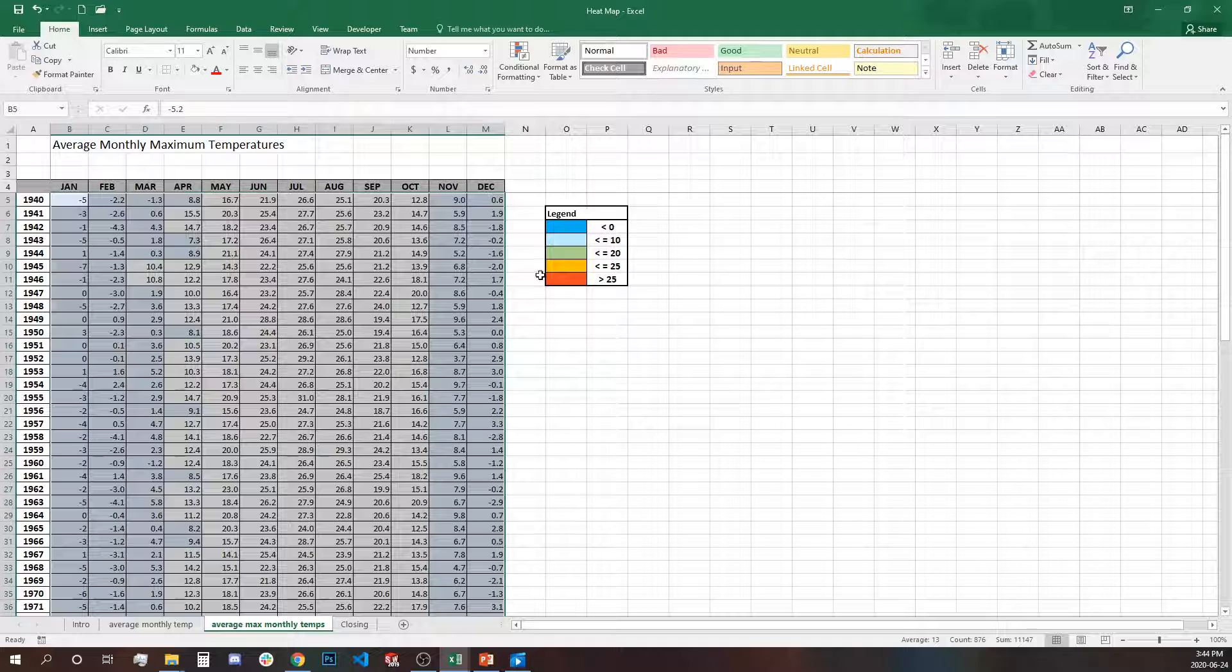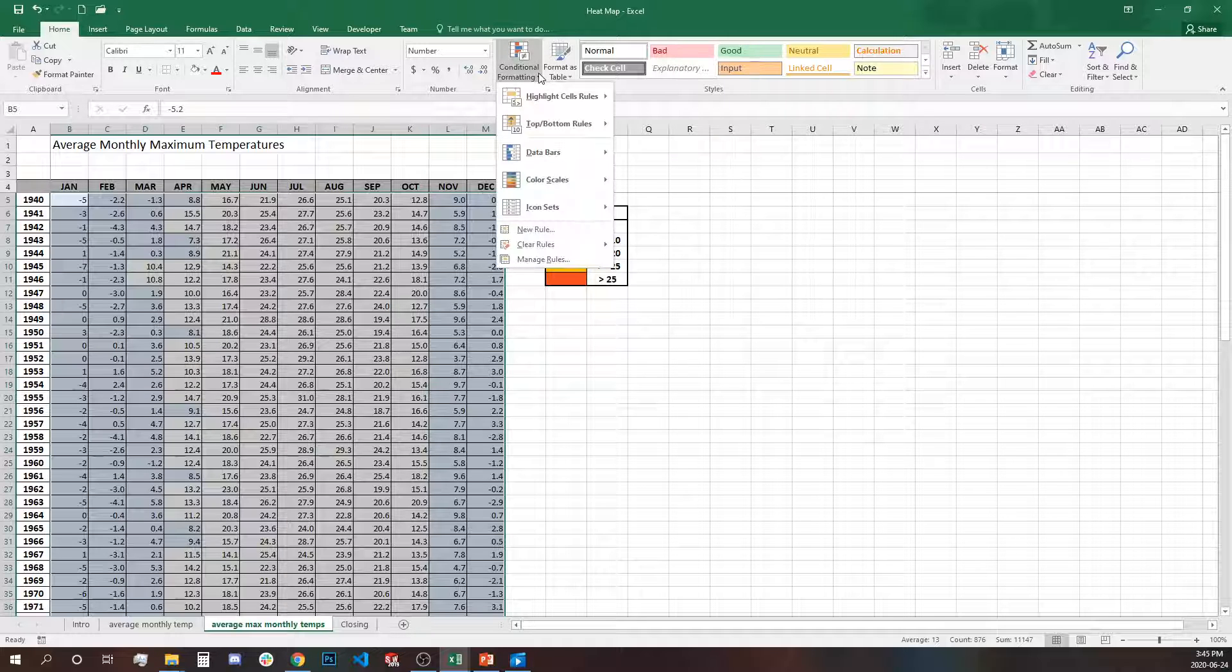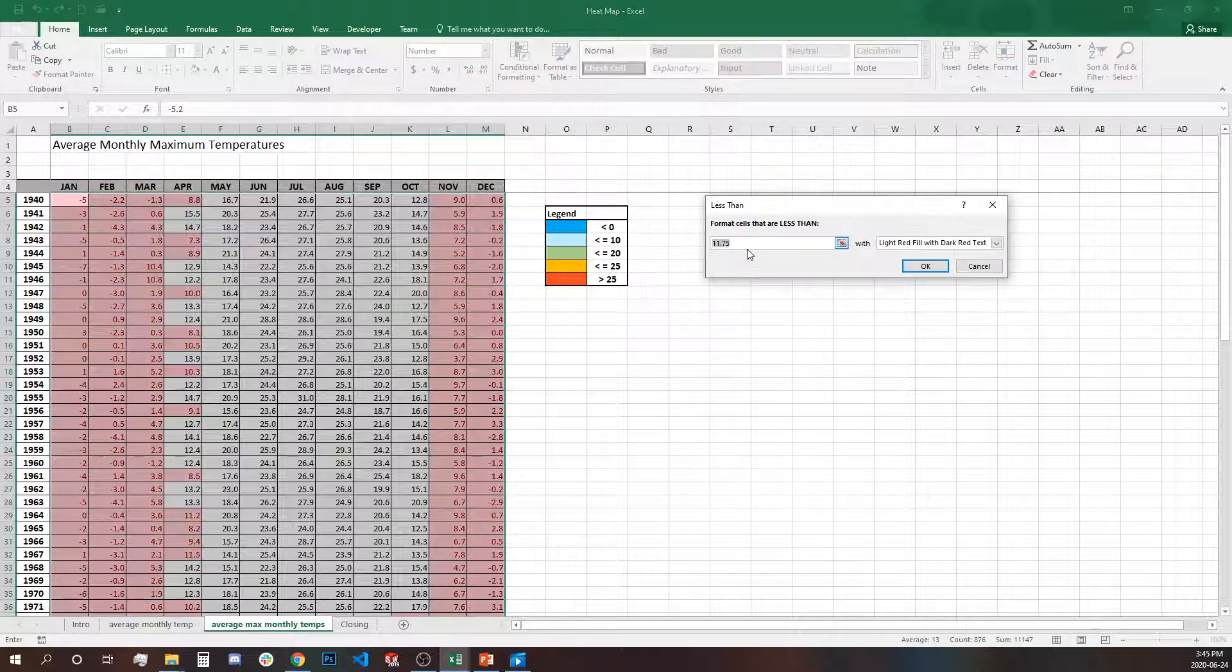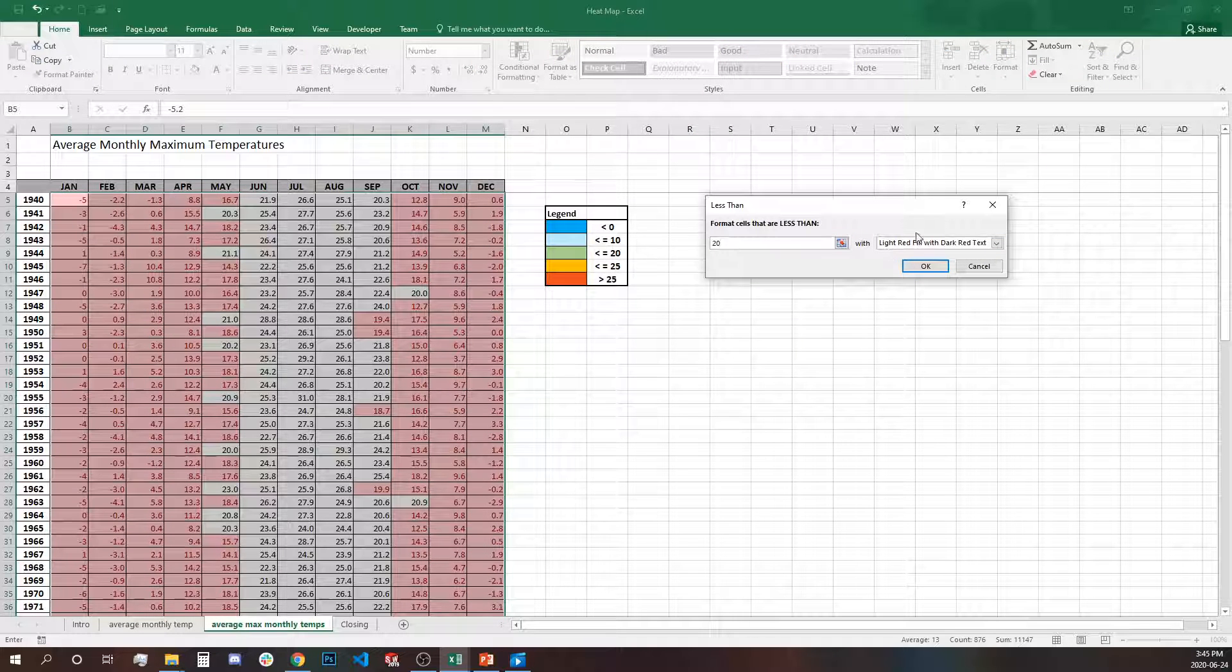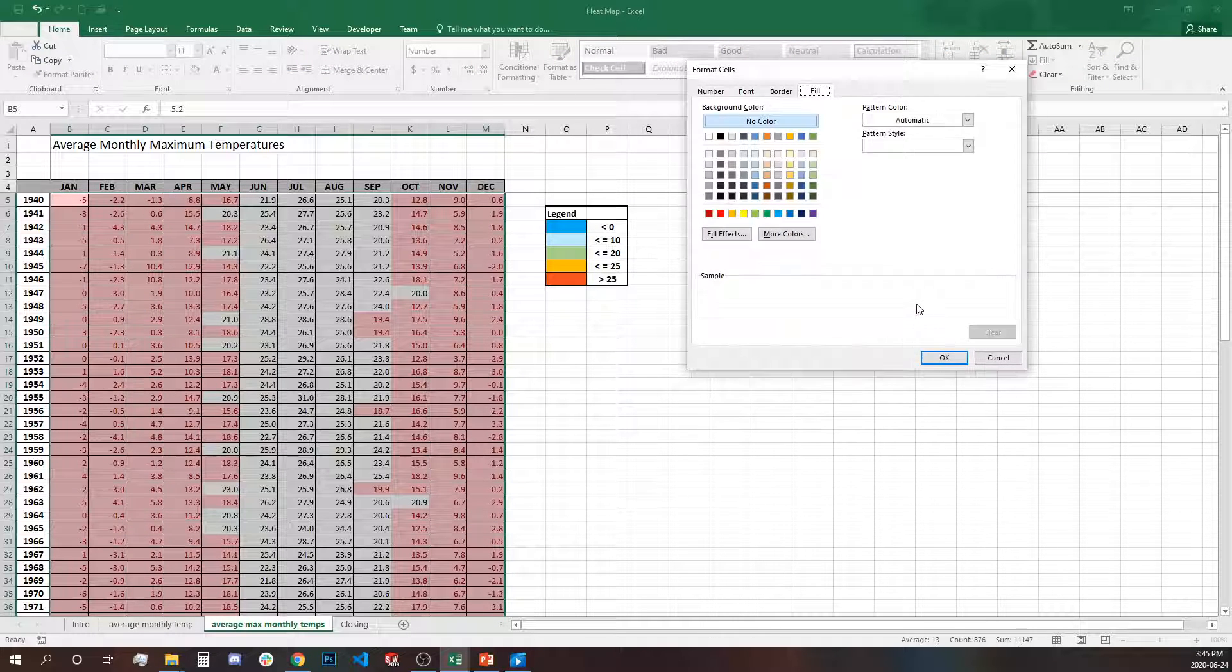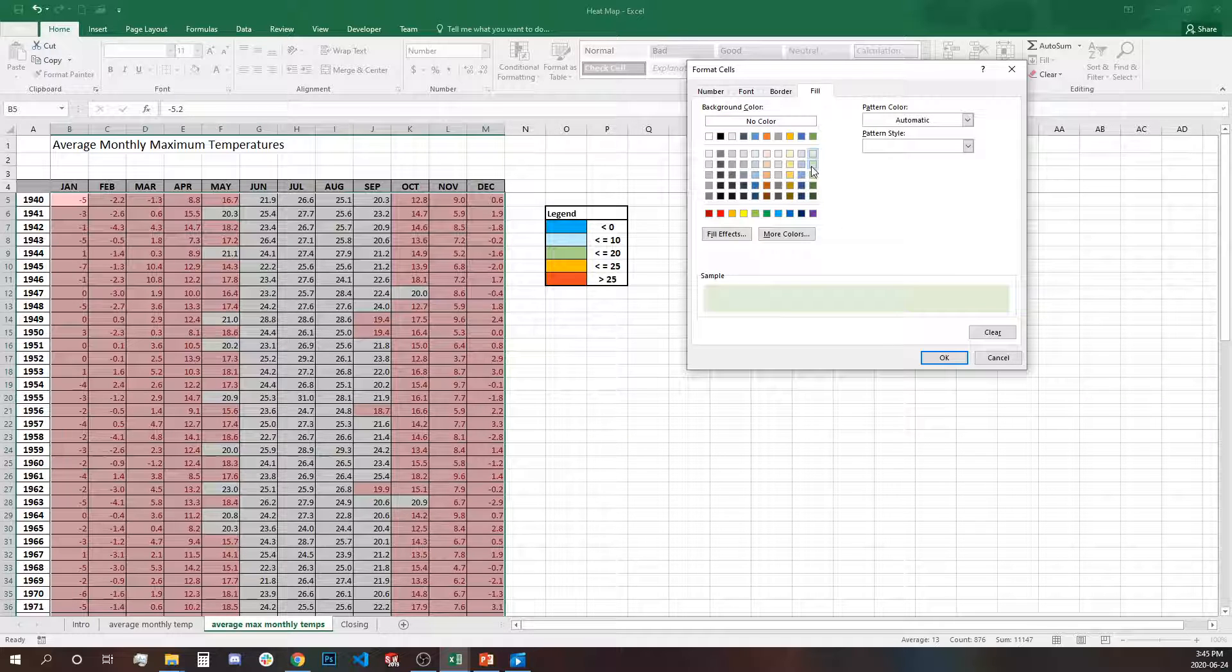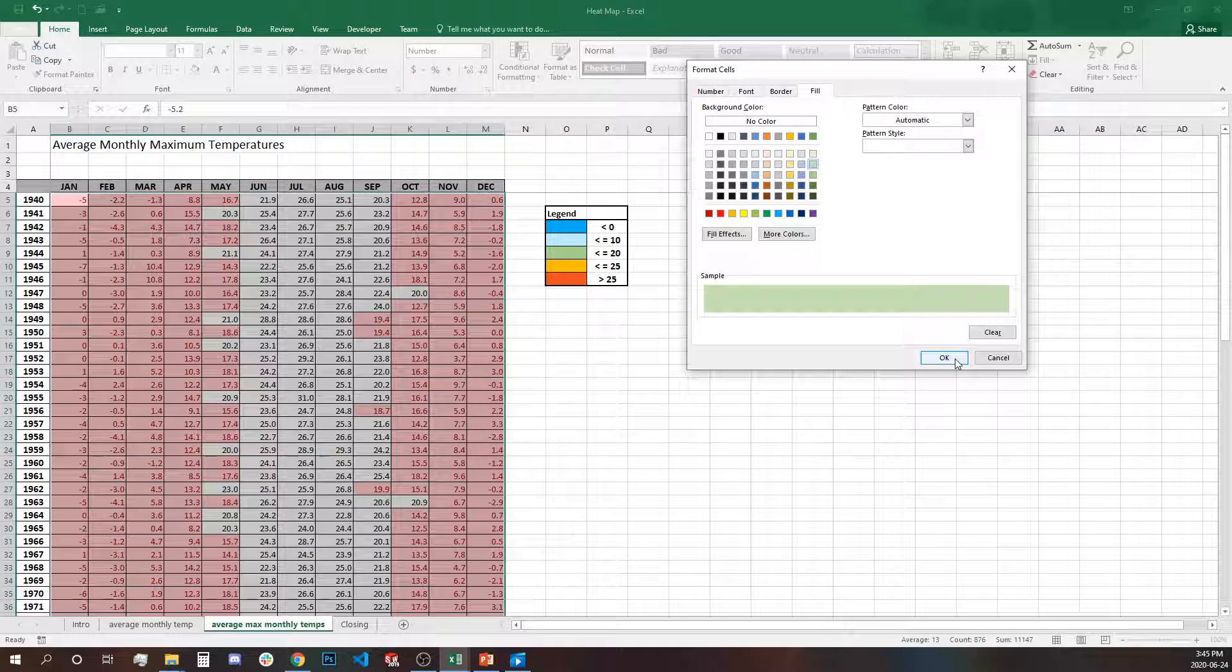The third rule will be again less than, this time we'll select 20 degrees and find our green color. This is more likely.